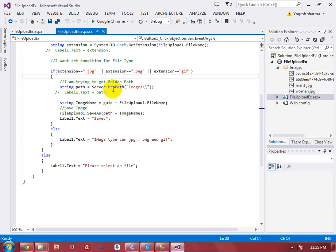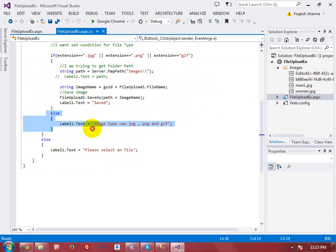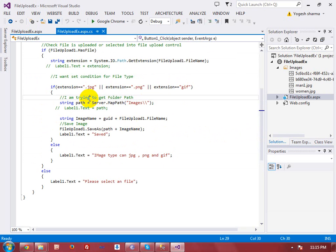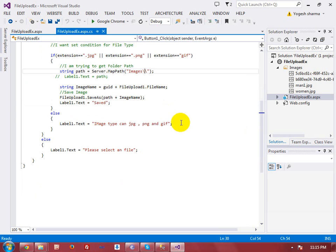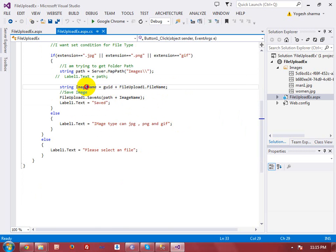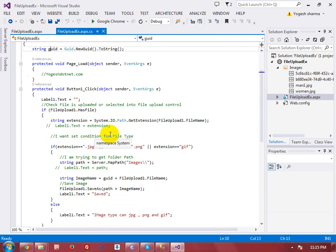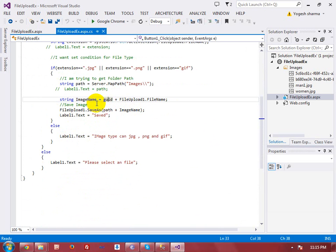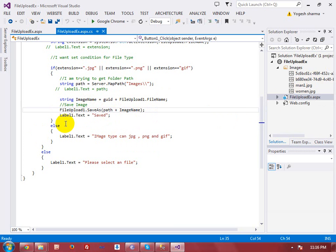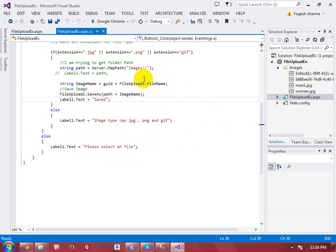I am checking that the uploaded file format is jpg, png, or gif. If the format does not match these formats, a message will be prompted saying the image type must be jpg, png, or gif. Then I am mapping the actual application server path for the images folder. To overcome the problem of duplicate file names, I am using a GUID number. I attach the GUID number to the actual file name to create a unique image name since GUID numbers cannot be duplicates. Using the SaveAs method you can upload your file to your web server and label1.Text shows the message that the file is saved.